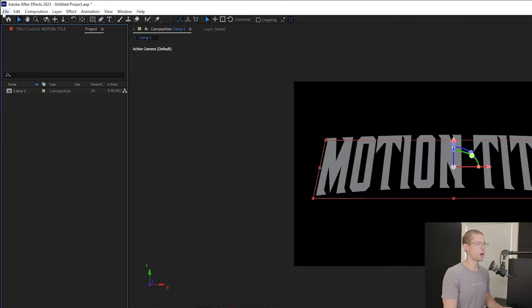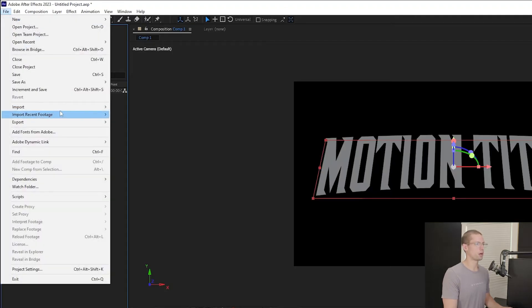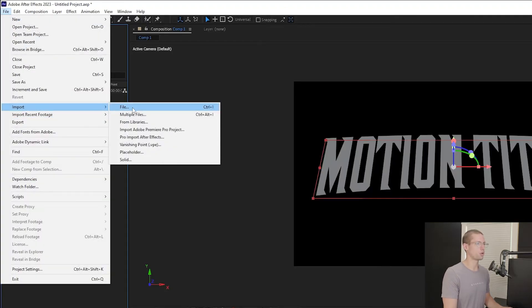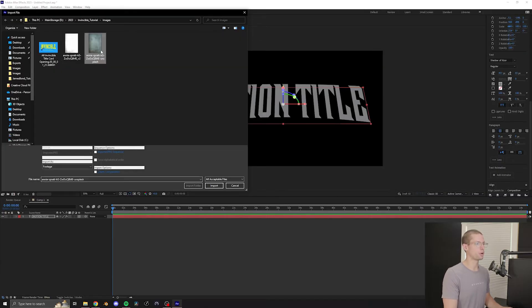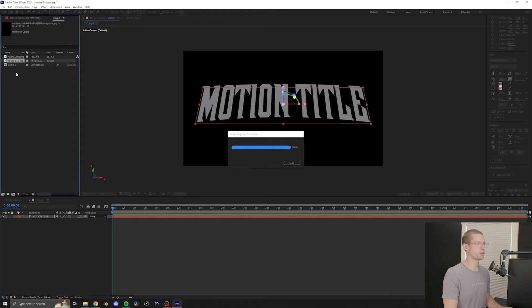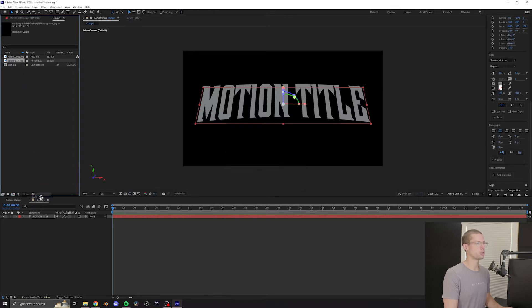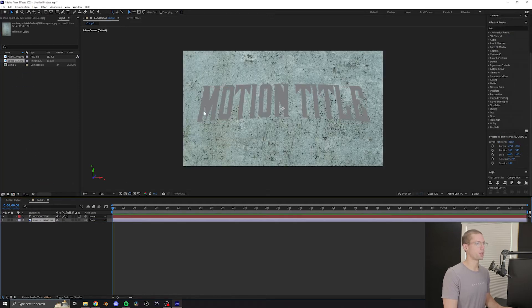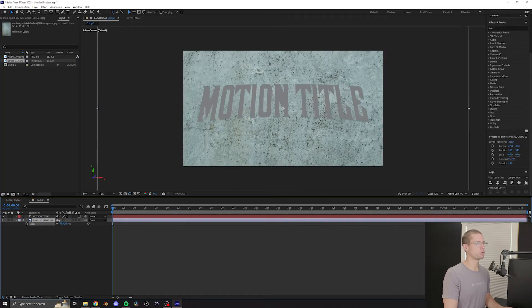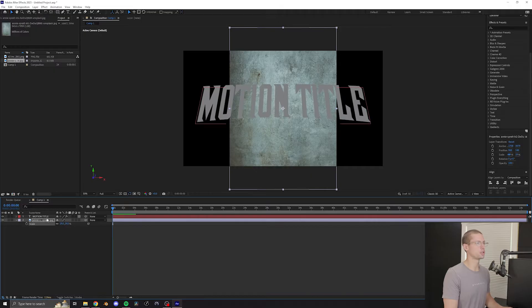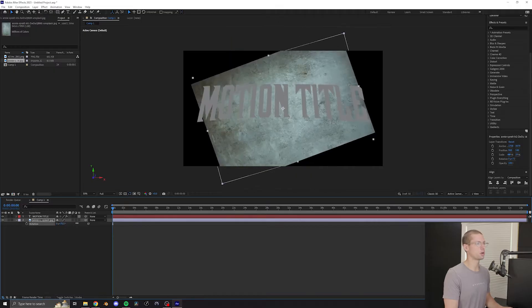Now it's time to bring in the background. Go to File, Import, and import your distressed texture. Drag it onto the timeline below your text layer. Adjust the scale and the rotation so that the darkest elements are on top. Leave some padding outside of the composition for later.